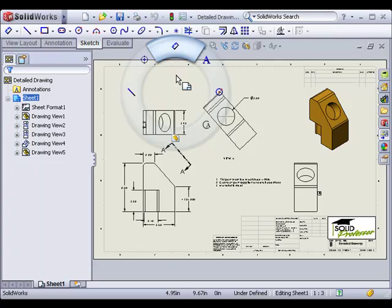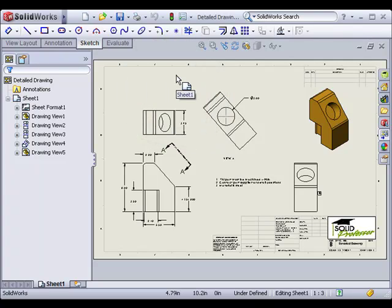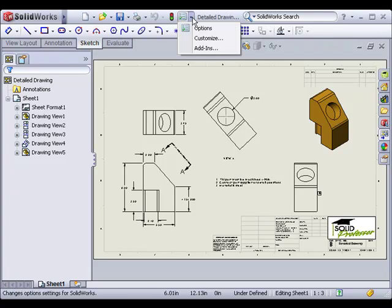Once you start using this tool more and more, you'll start to memorize positions of each icon, and selecting them will become second nature. If you don't find yourself memorizing the default mouse gesture icons, or would find other icons more useful, you can customize which icons are available on each wheel.